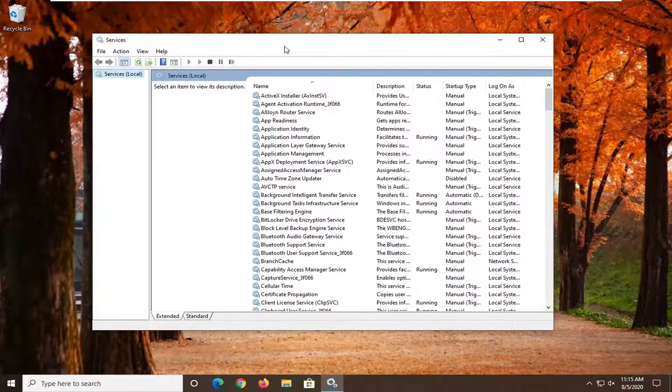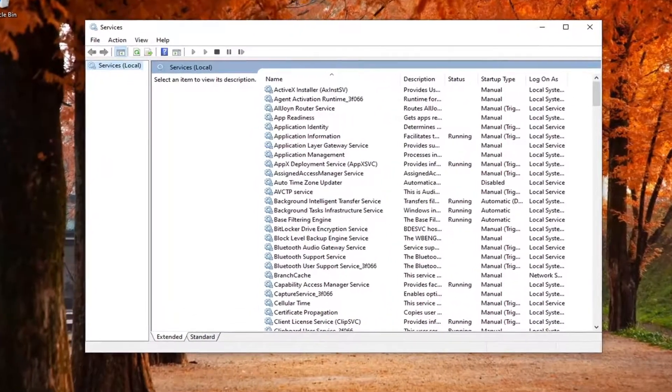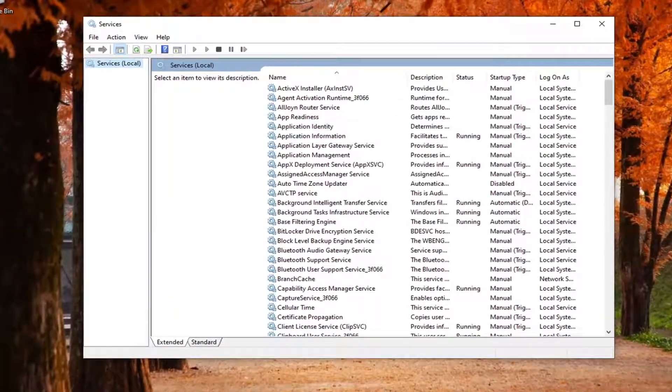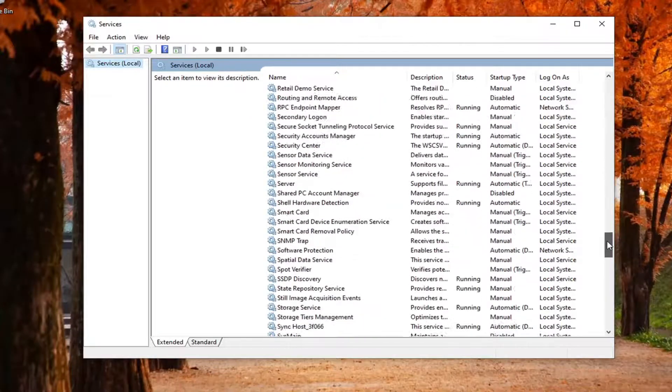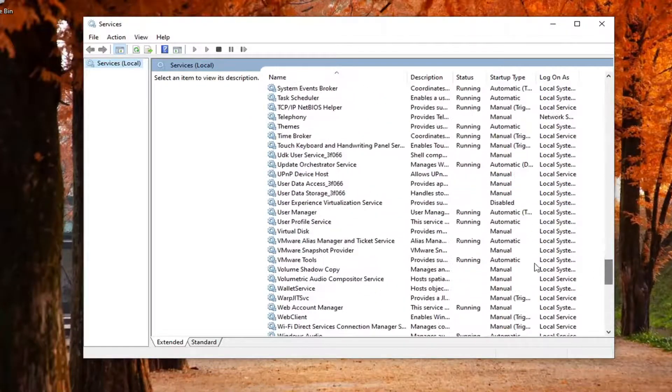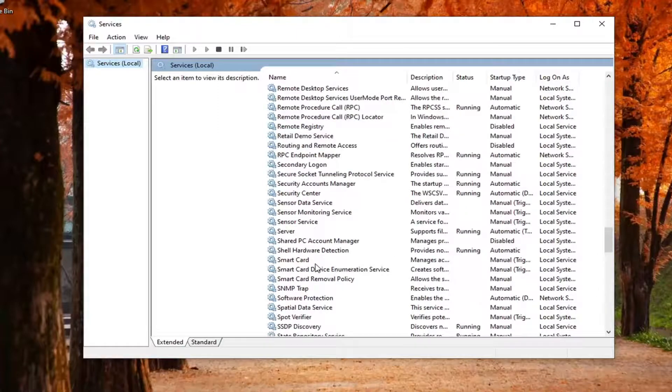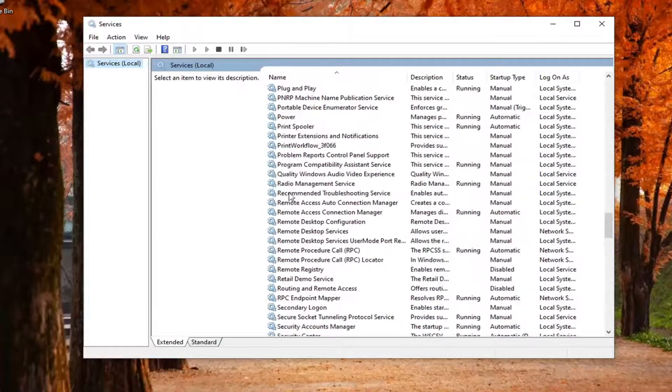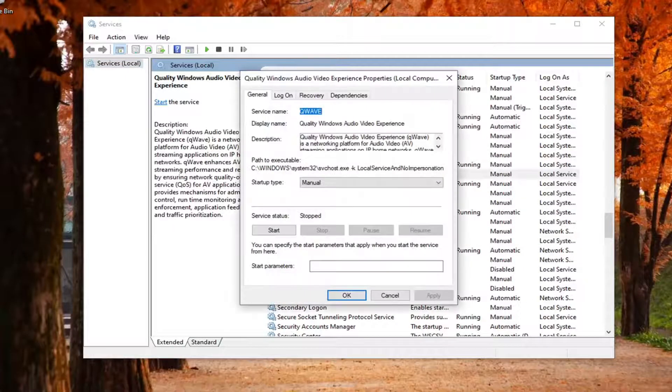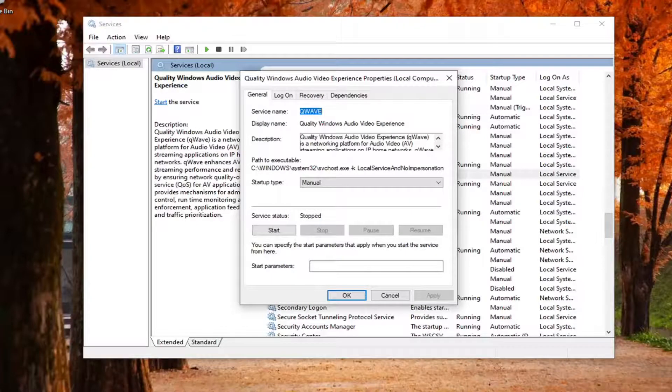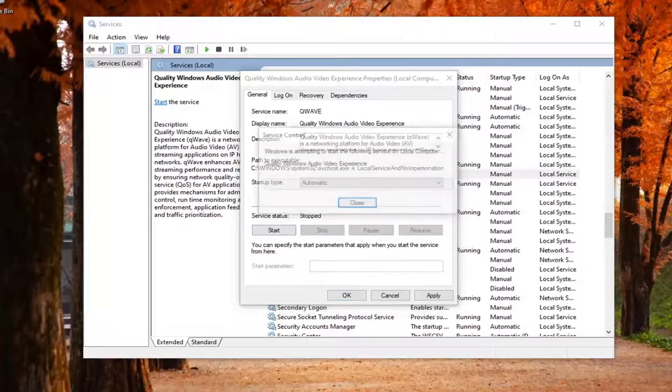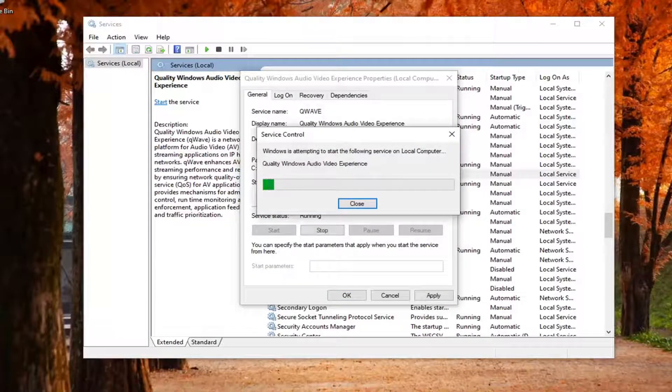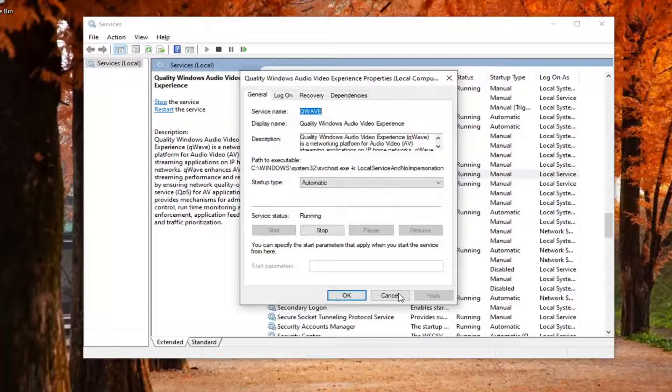Now you want to go ahead and locate the service that says Quality Windows Audio Video Experience. So scroll down to the Q's there, Quality Windows Audio Video Experience. Double click on that, and now you want to set Startup Type to Automatic. If Service Status is stopped, you want to select the Start button.